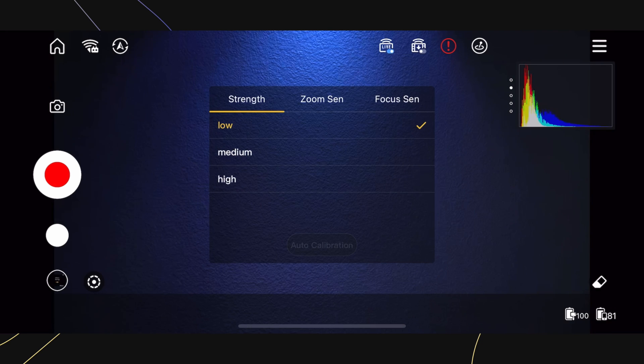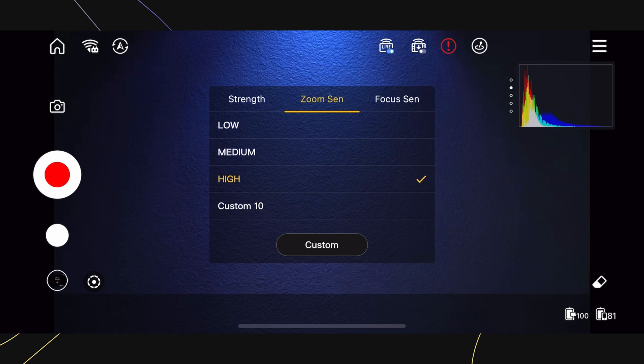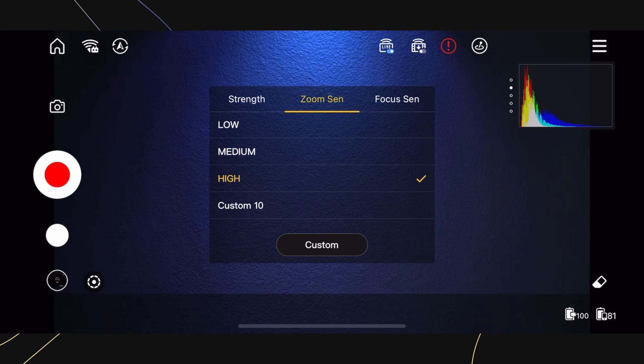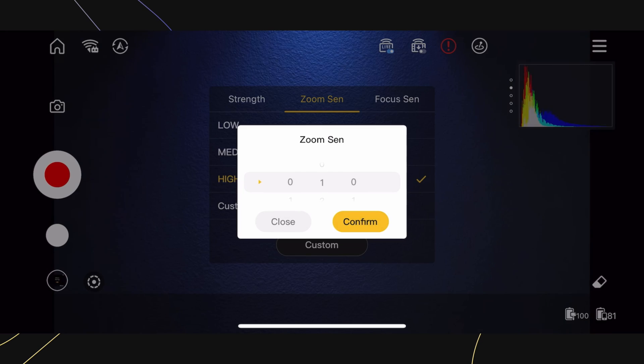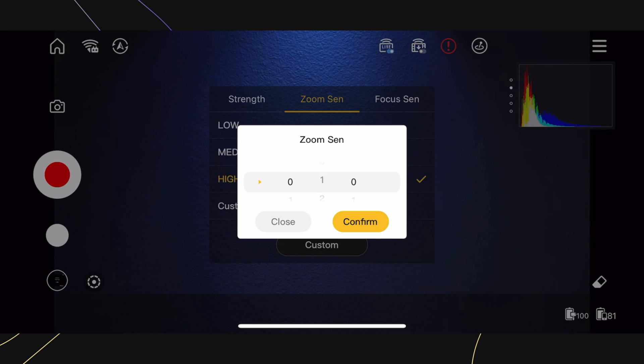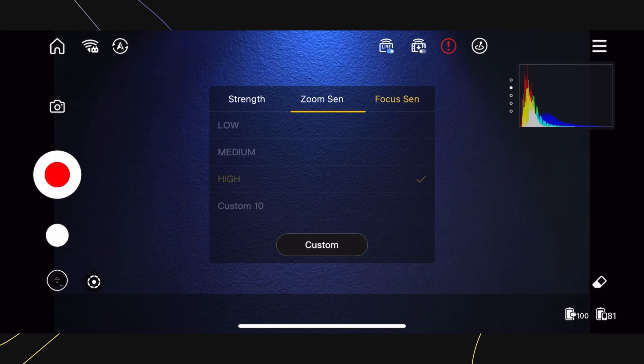This will allow you to change the strength, zoom sensitivity, and focus sensitivity. I go more into detail on how to change these settings and why they're important in another tutorial. Please click on the video card here to access that tutorial.